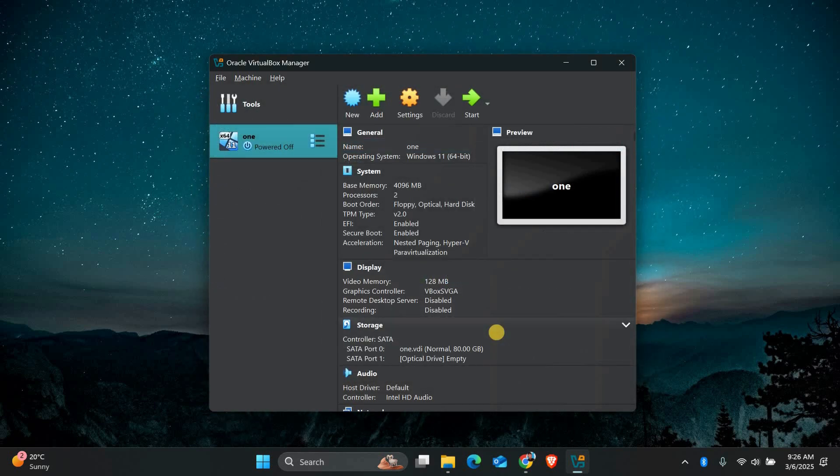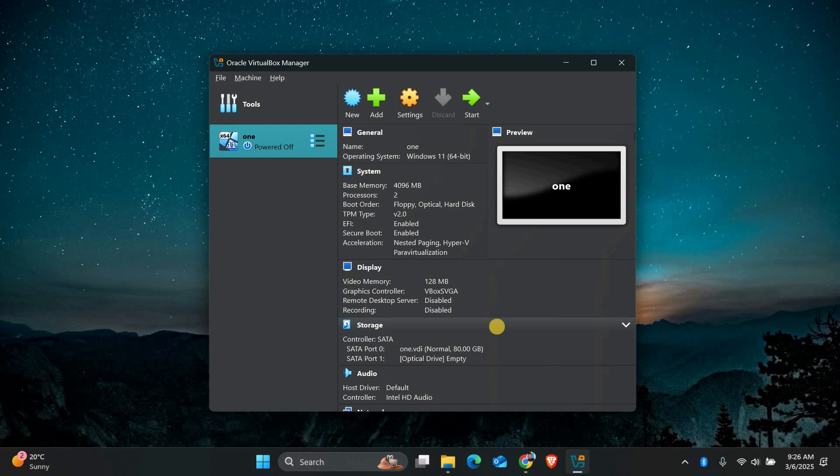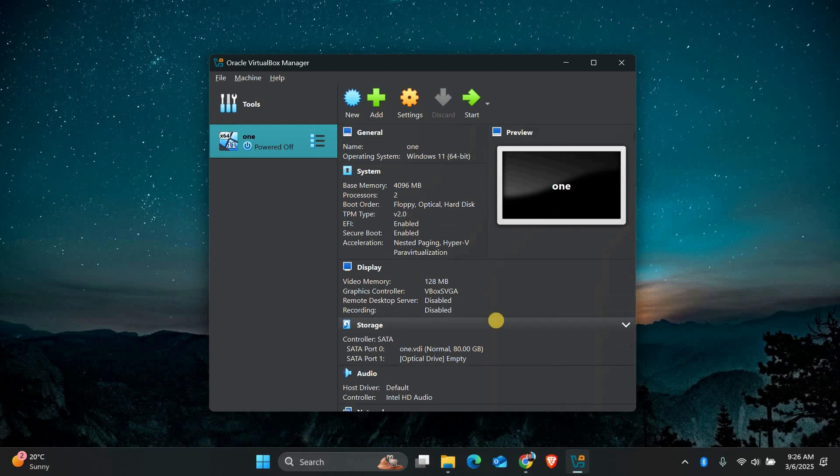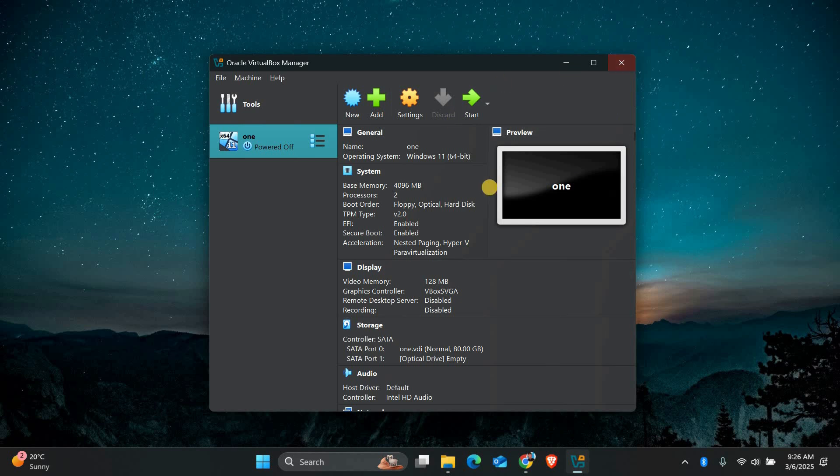After making these changes, restart your virtual machine and see the difference in performance. It should run faster and smoother. If you're still having issues, consider upgrading your host system's hardware or using a lighter operating system in the virtual machine.